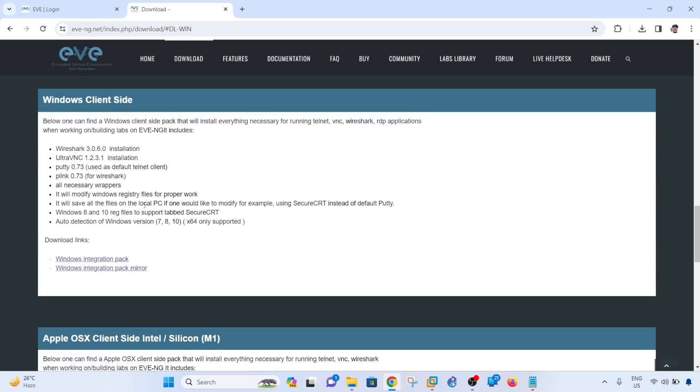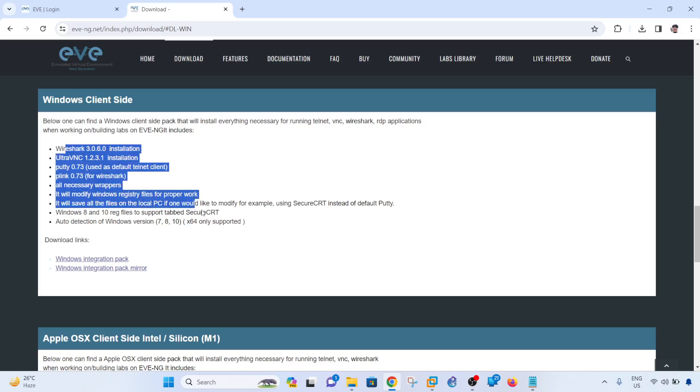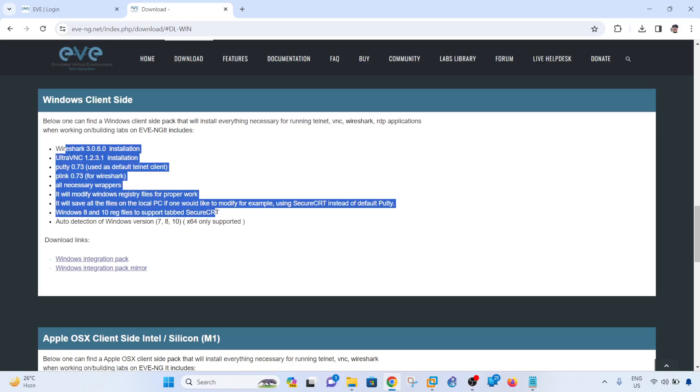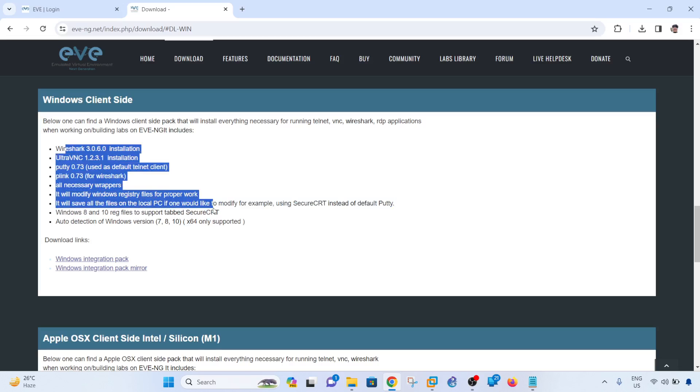This is the Windows client side pack that you have to install. It says here one can find a Windows client side pack that will install everything - telnet, VNC, Wireshark, IDP applications when working on building labs on EVE-NG. It includes all of these features or installers.